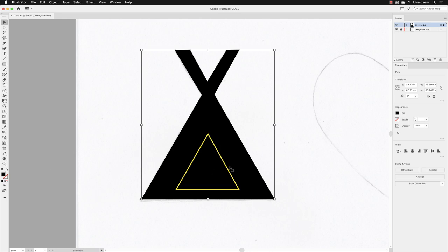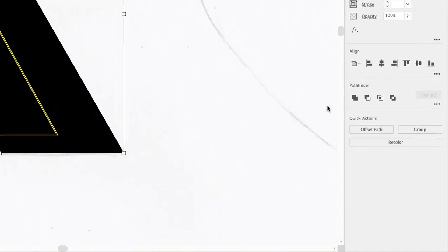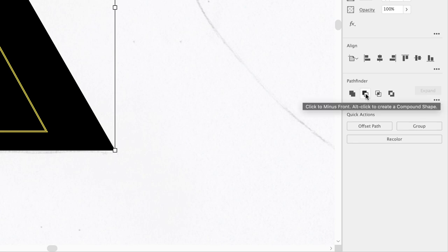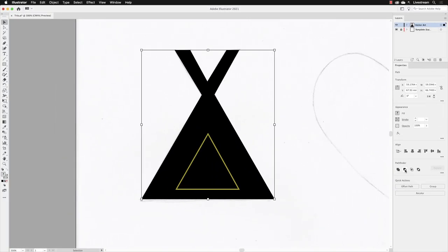You can then click and drag across both those elements to select them. Then in the pathfinder options we can use the front most object to cut a hole in the shape behind. In our case, the triangle is going to cut a hole inside of the black shape.